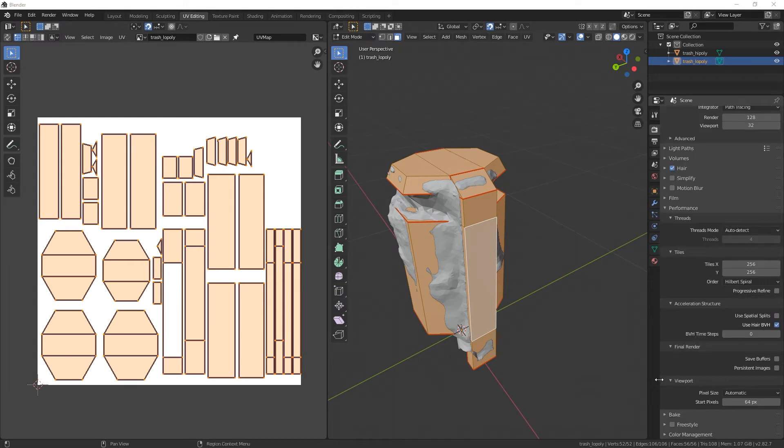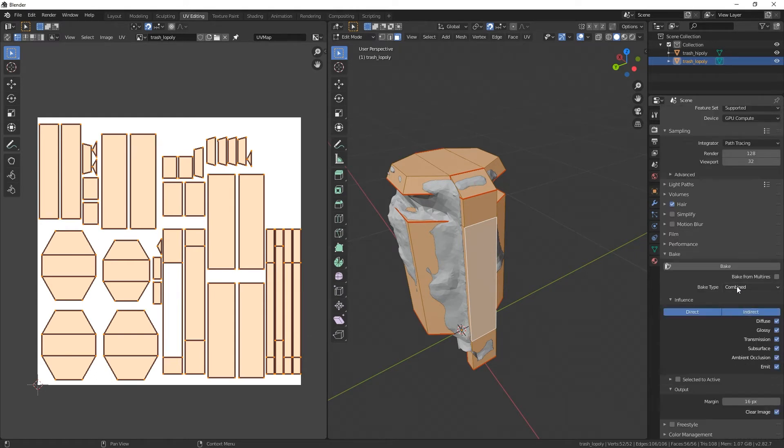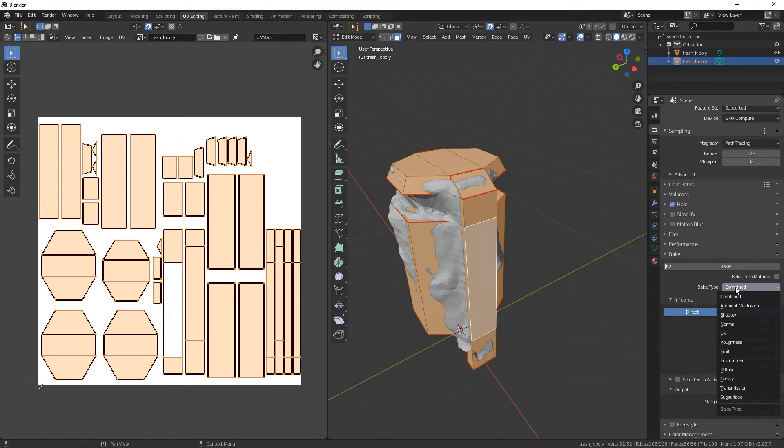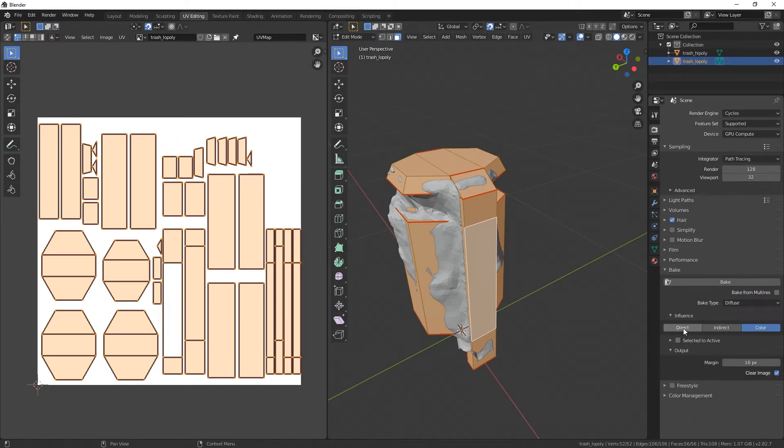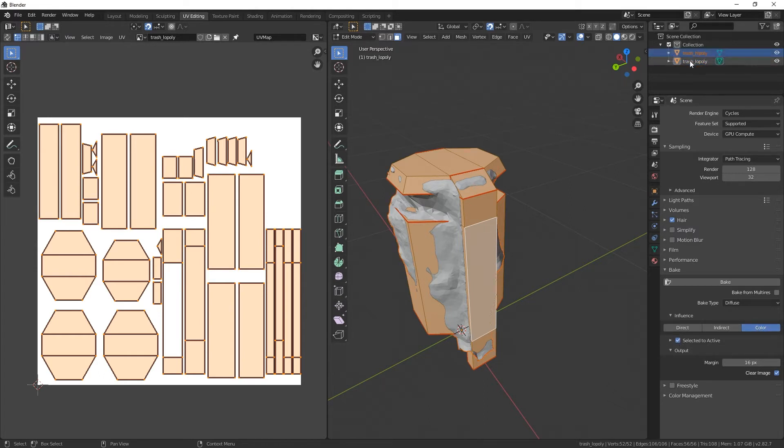All right, let's go to Bake down here and all we want is Diffuse really. Don't need direct and indirect, just color. Let's set Selected to Active. Now I'm gonna click on the high poly and then shift-click on the low poly and hit Bake.